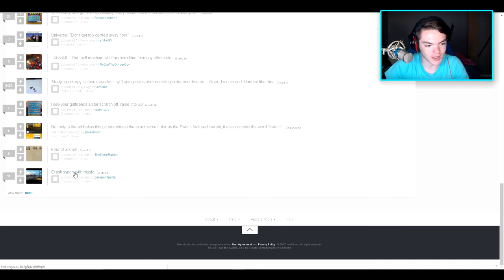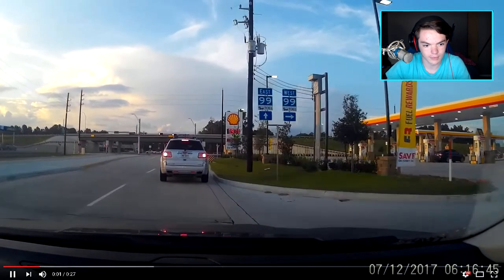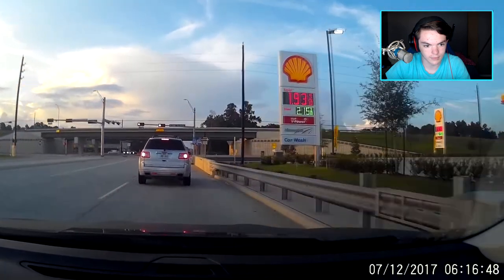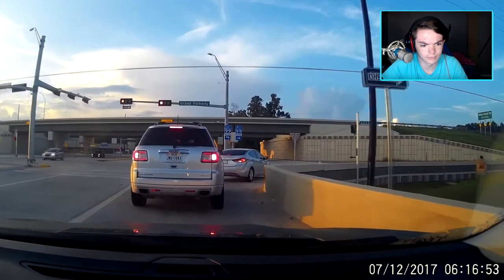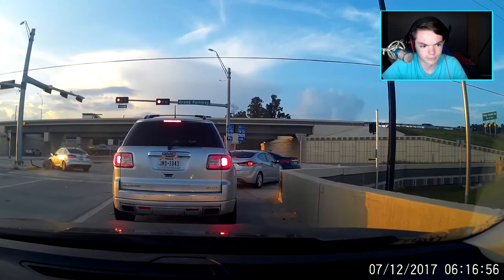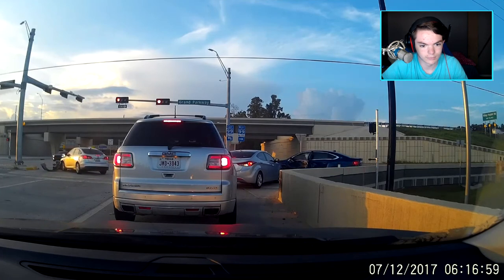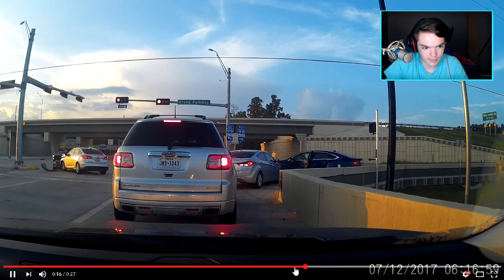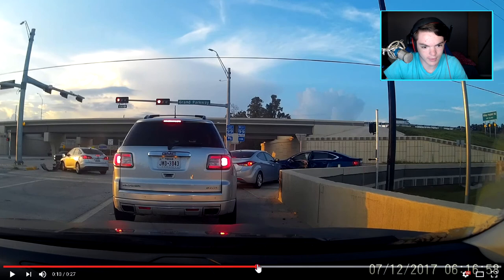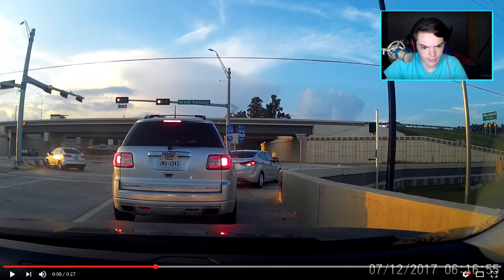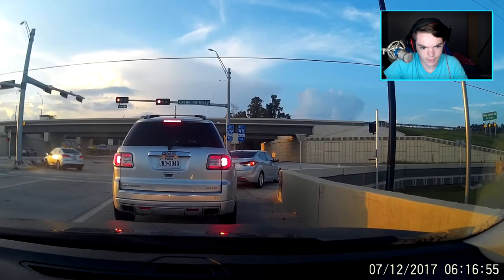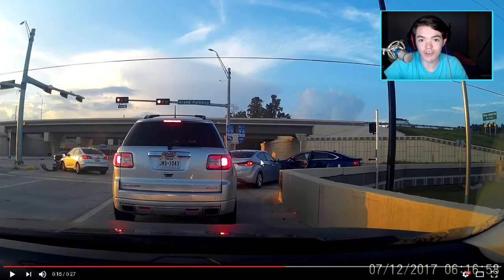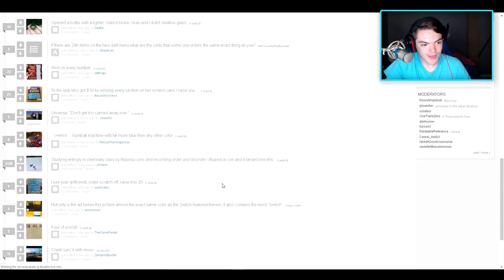Crash syncs with music. Oh, it's a video. That was actually really good sync, that was a really good sync. Well, okay then.